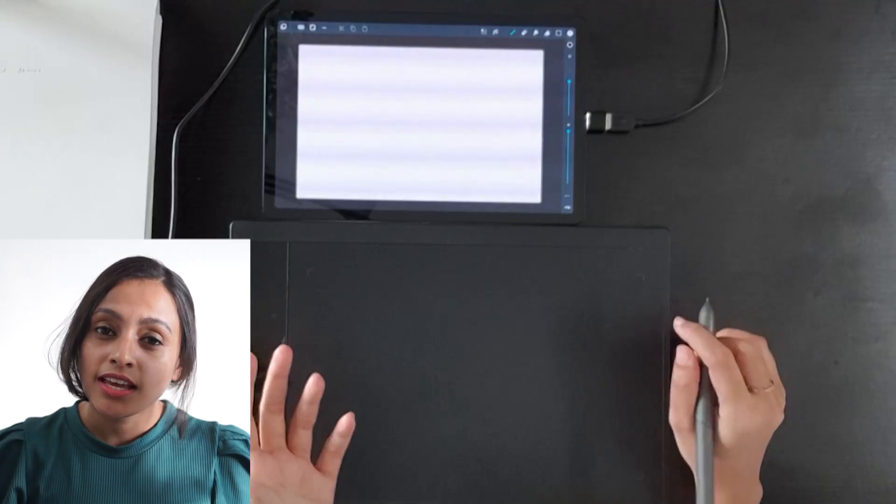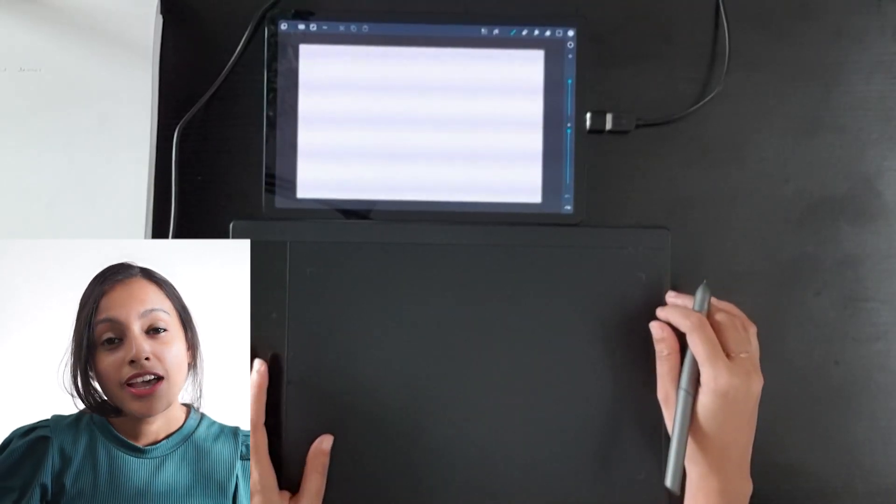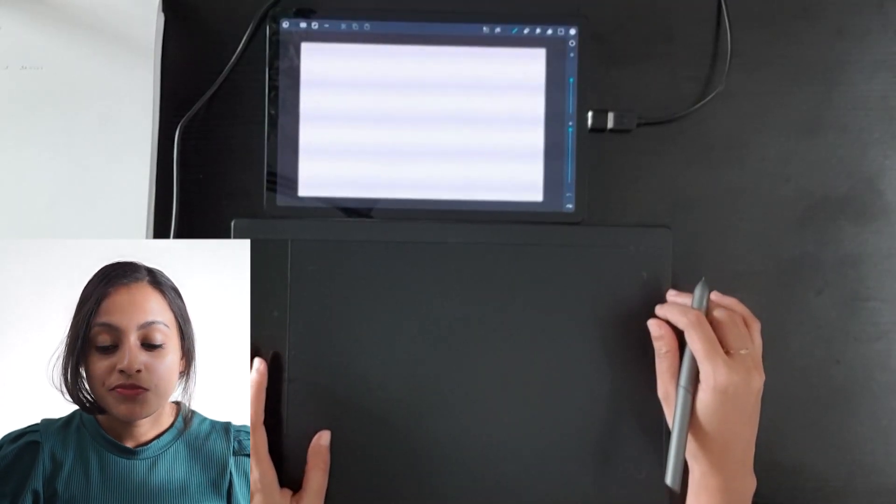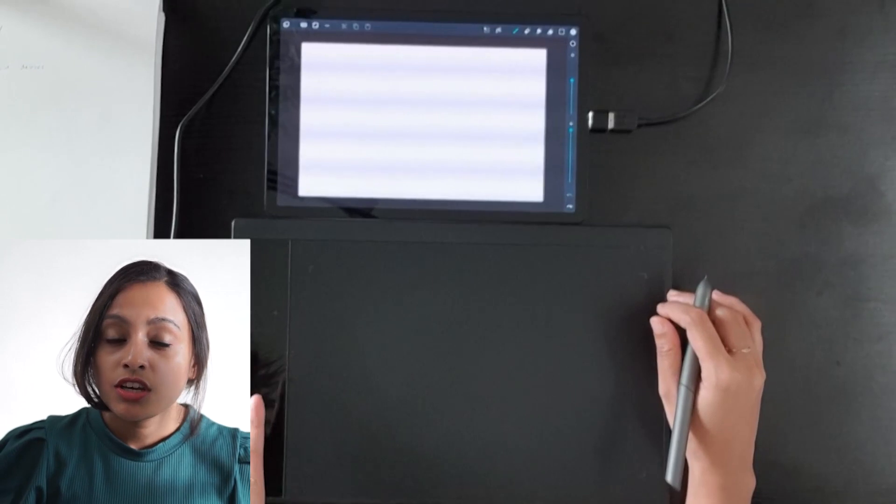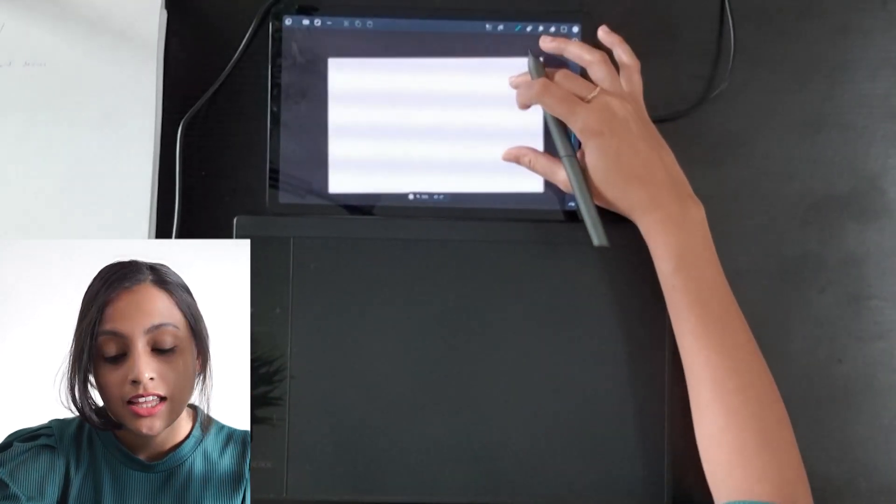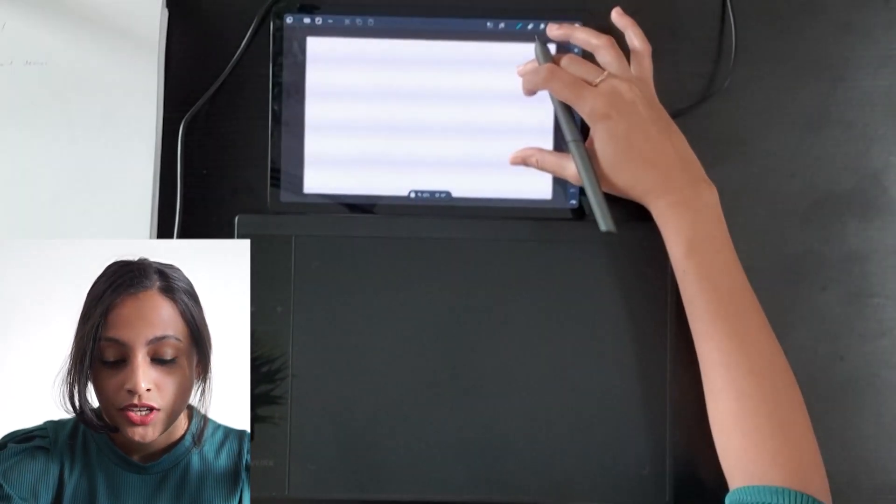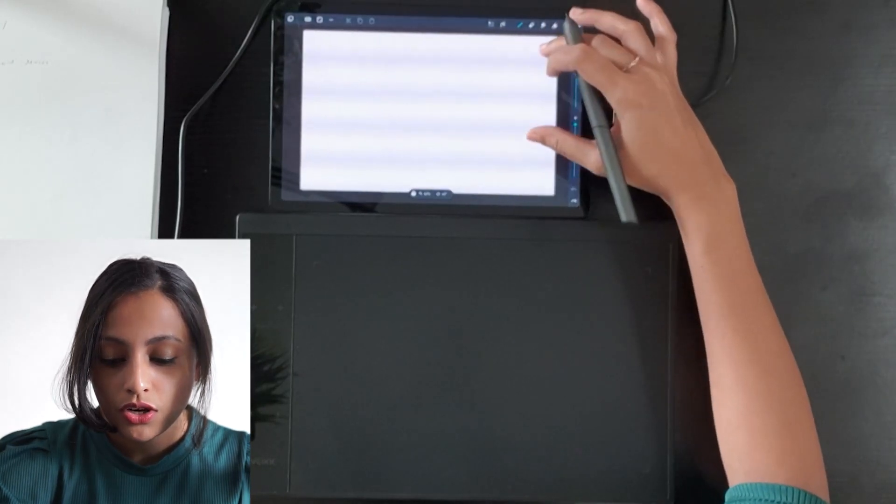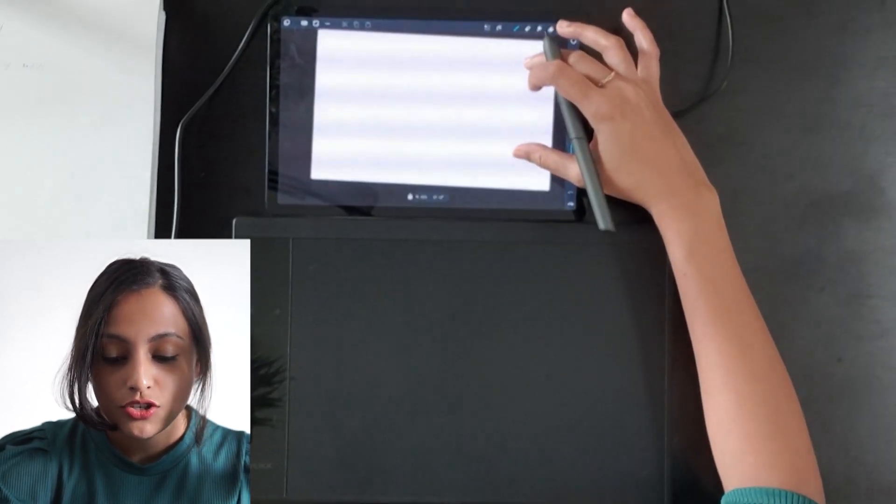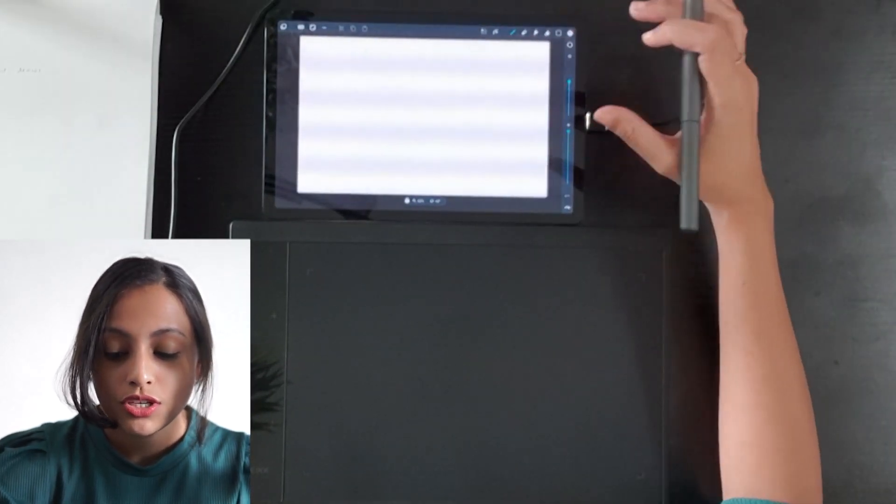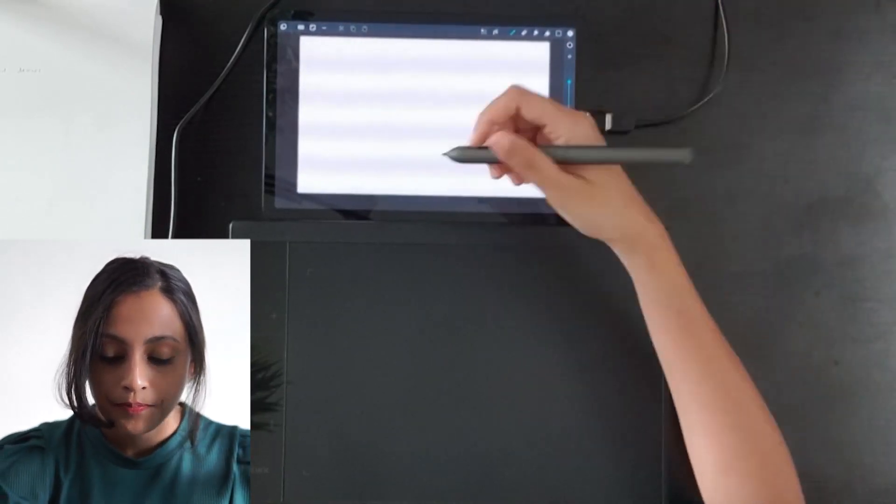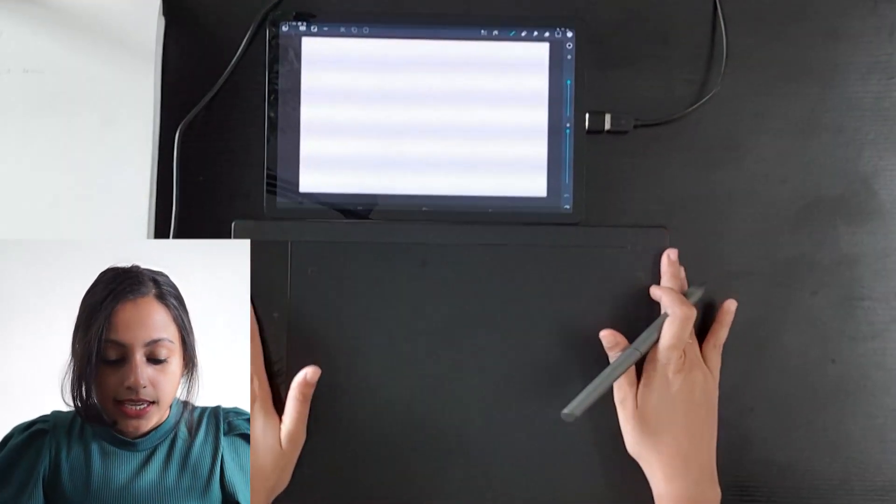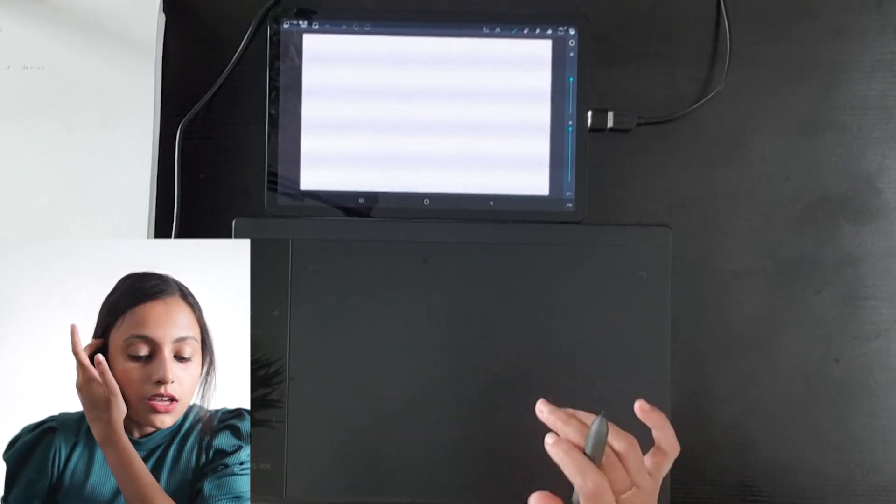The good thing about this setup is you can draw in any drawing apps which are available on the Samsung device. For easy illustration purposes, I will use the ArtFlow app. So let's see how this is going to work.